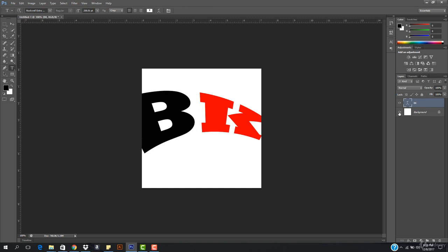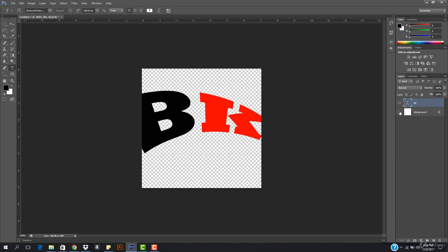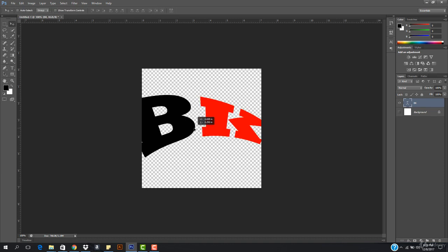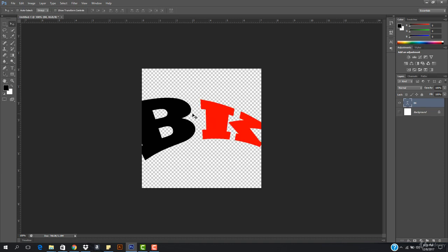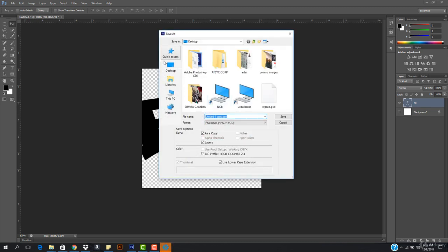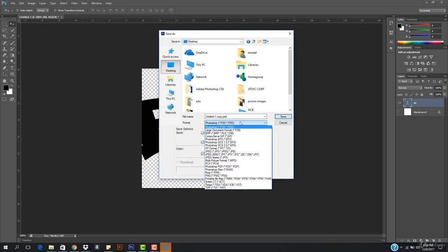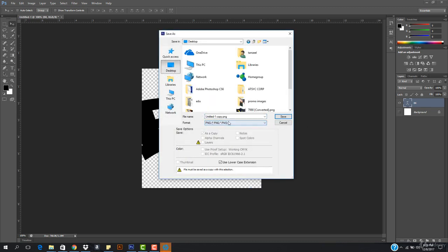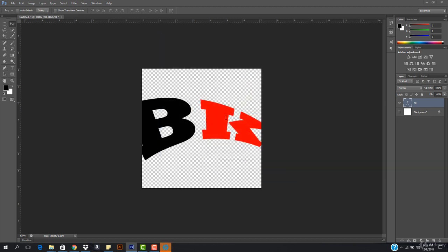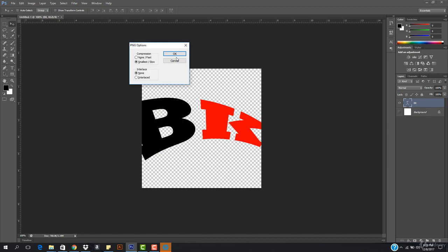Now I wanna remove the background. I click it and the background has been removed. I wanna save this image as a PNG image. I'll hit Control Alt Save, go to the desktop, and save it as a PNG. I'll name it SiteIcon.PNG. There we go — I'll hit OK.